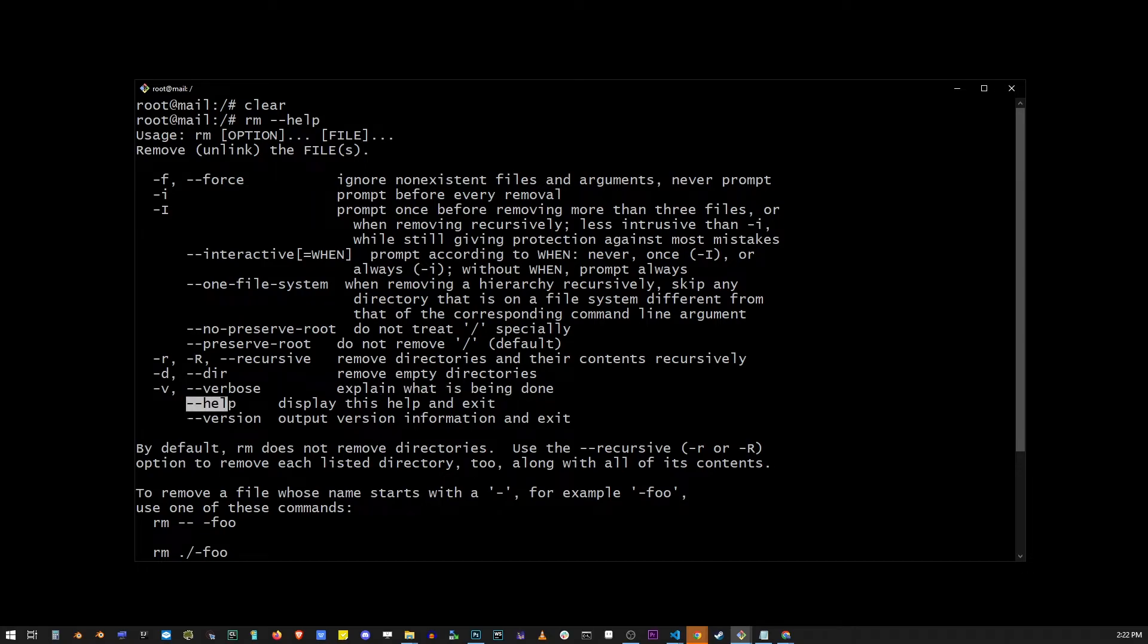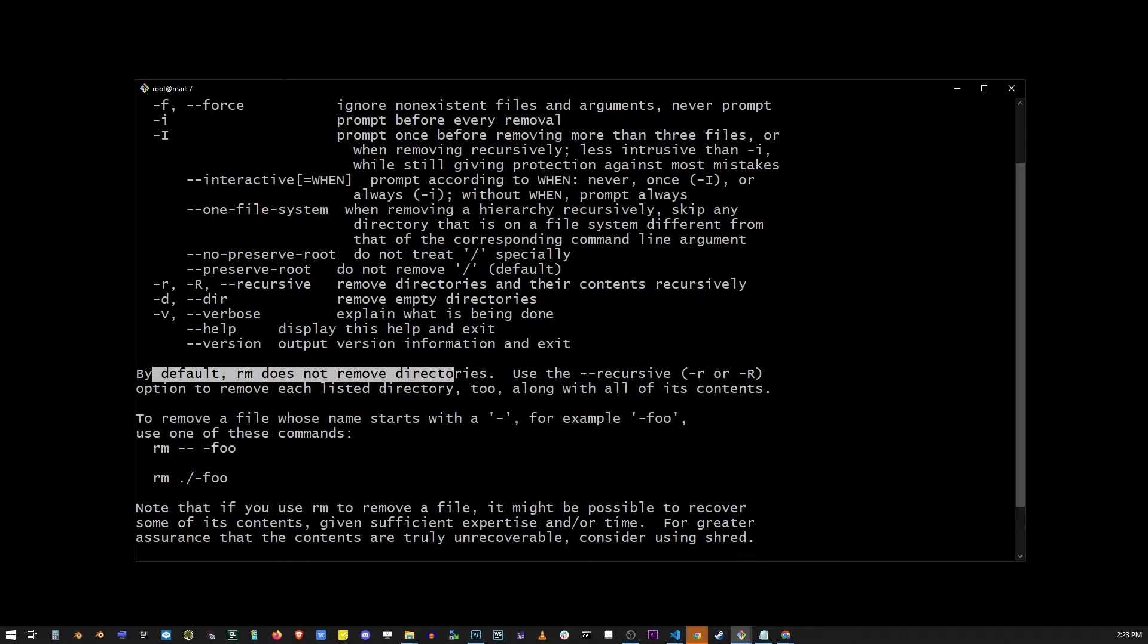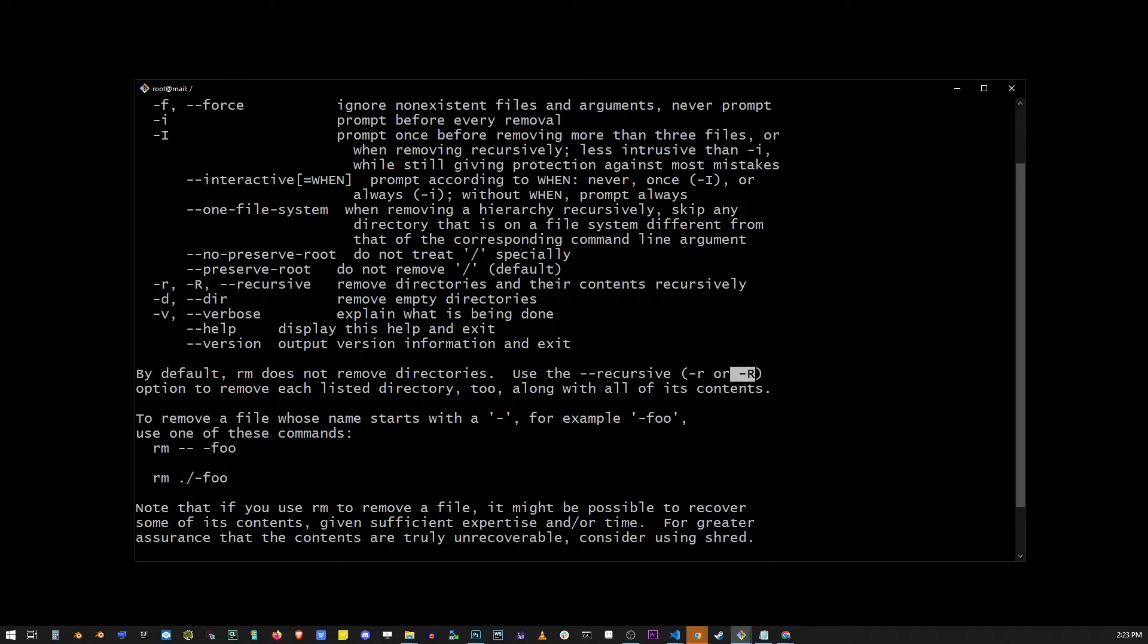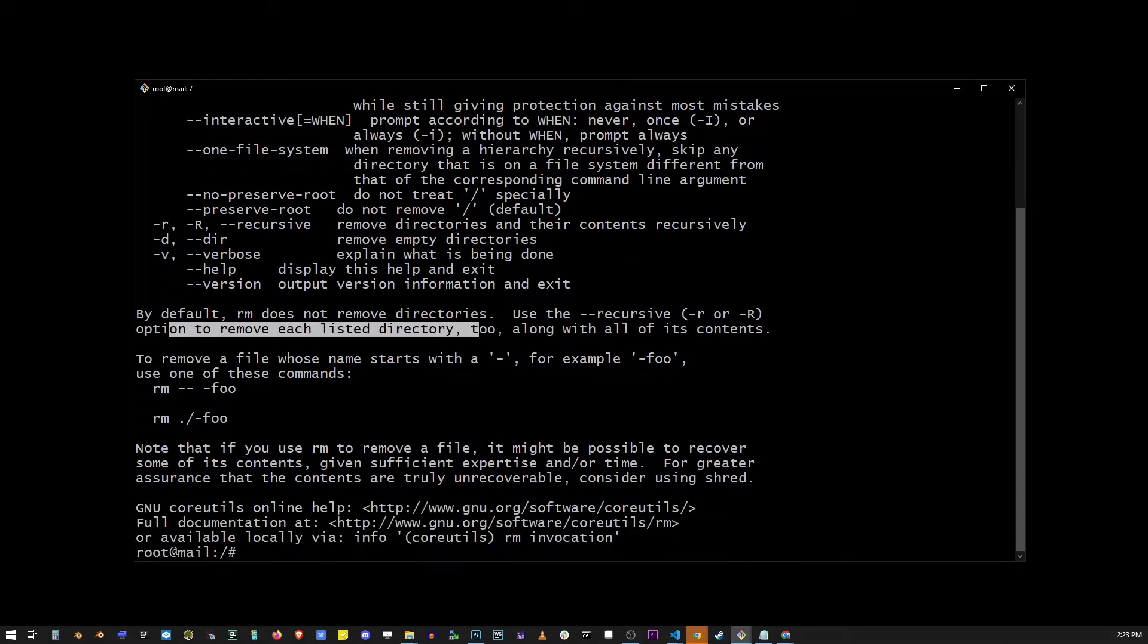Now it's important to note that by default rm does not remove directories, which is why for the most part we'll be using dash dash recursive or dash r or dash r uppercase to remove each listed directory along with all of its contents.